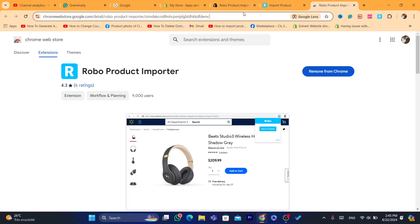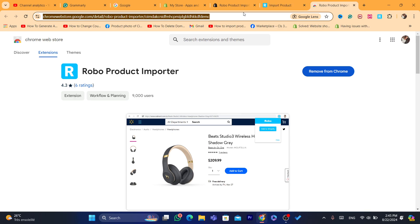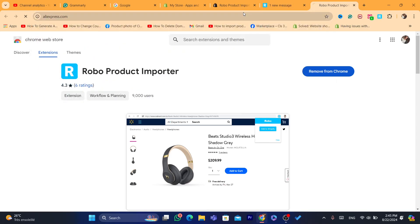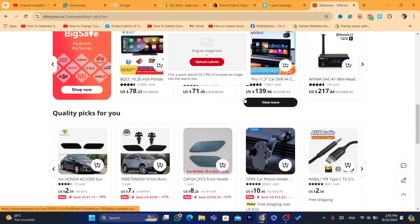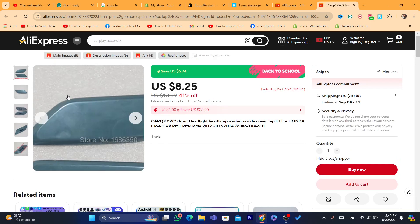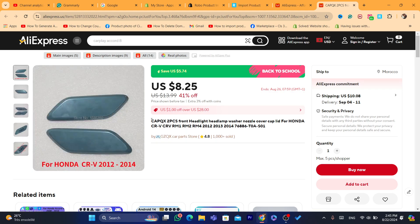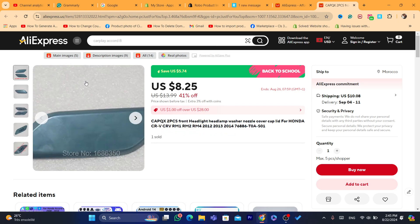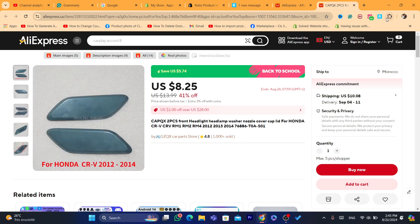Now go to any website — it can be another Shopify store, AliExpress, any e-commerce website, or even your own website. For example, I'm going to AliExpress and searching for a random product. Once you find a product you want to import, open the product page and make sure you are on that individual product page.